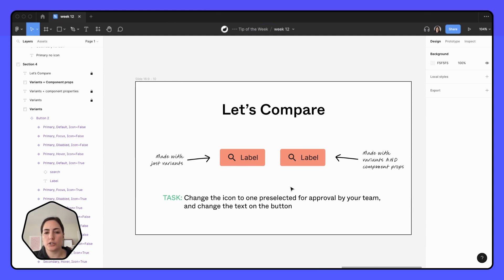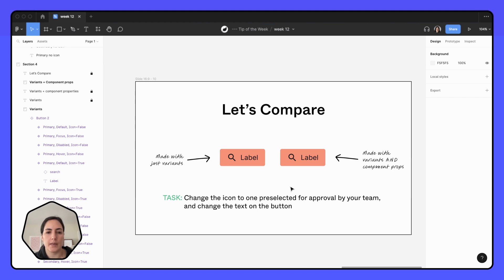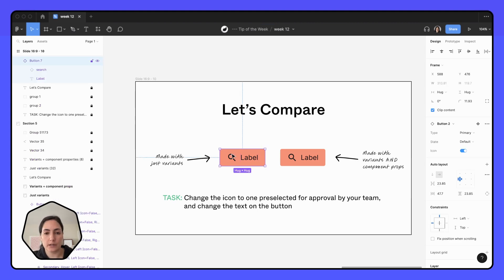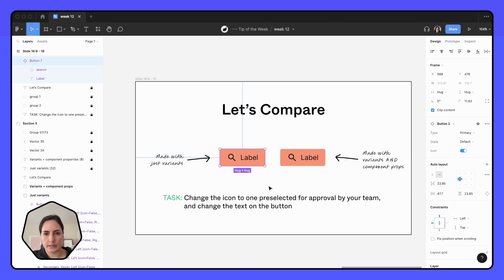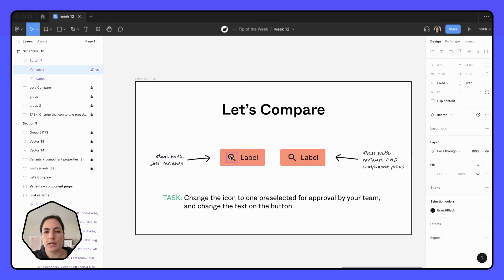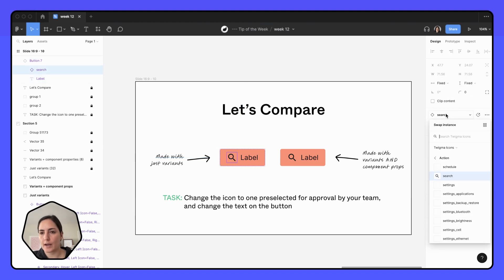If I were to tell you, okay, change the icon to one that's been preselected for approval by your team, and then change the text on the button. If I go into the one that's just been done with variants, I don't know which one's been preselected. I'd probably have to go find a list somewhere and then go into my icon and then try and find that icon by going back.